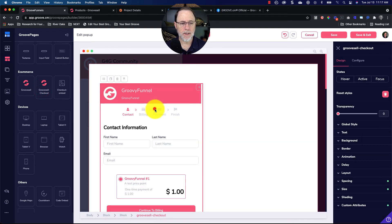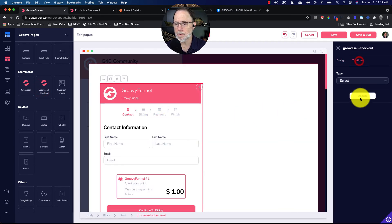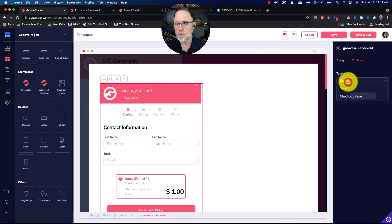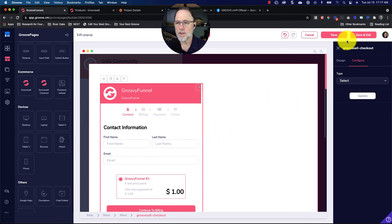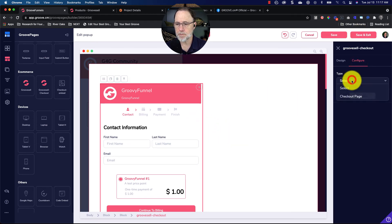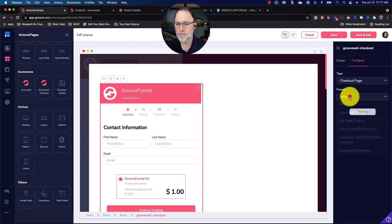Exact same thing. Now you have a checkout on your pop-up. Configure, go through the configuration steps, make sure you save and exit. So let's just go ahead and do that.